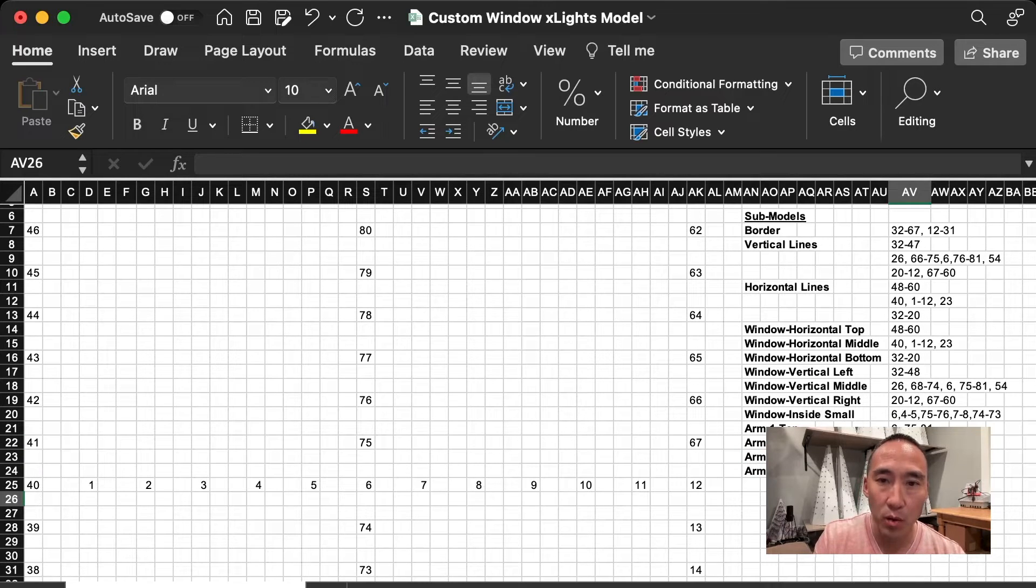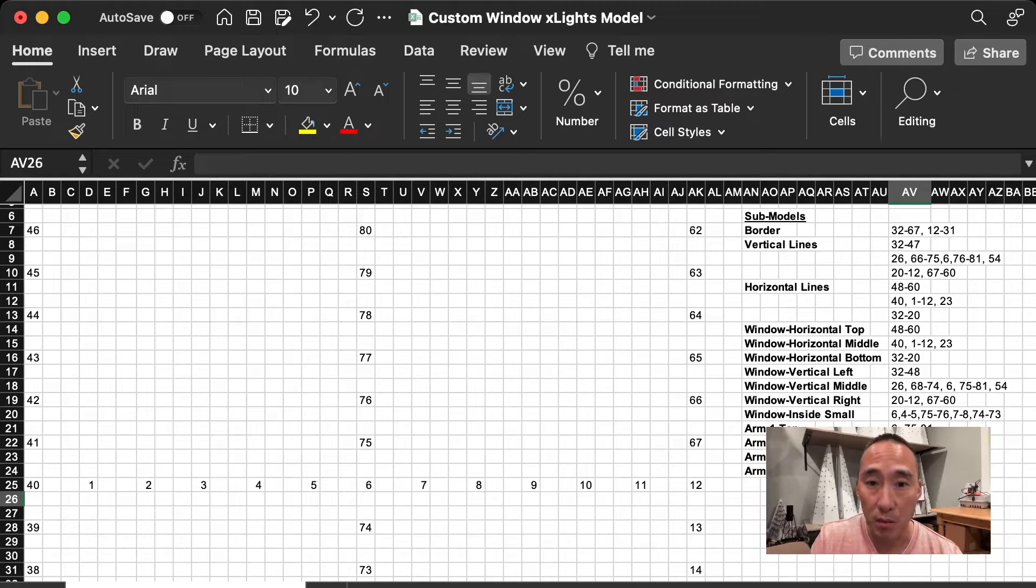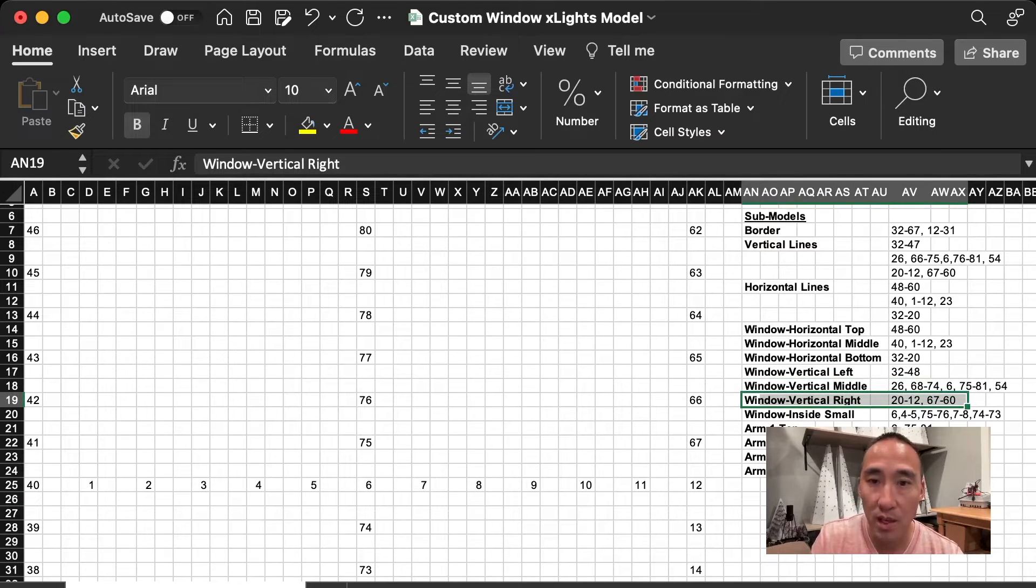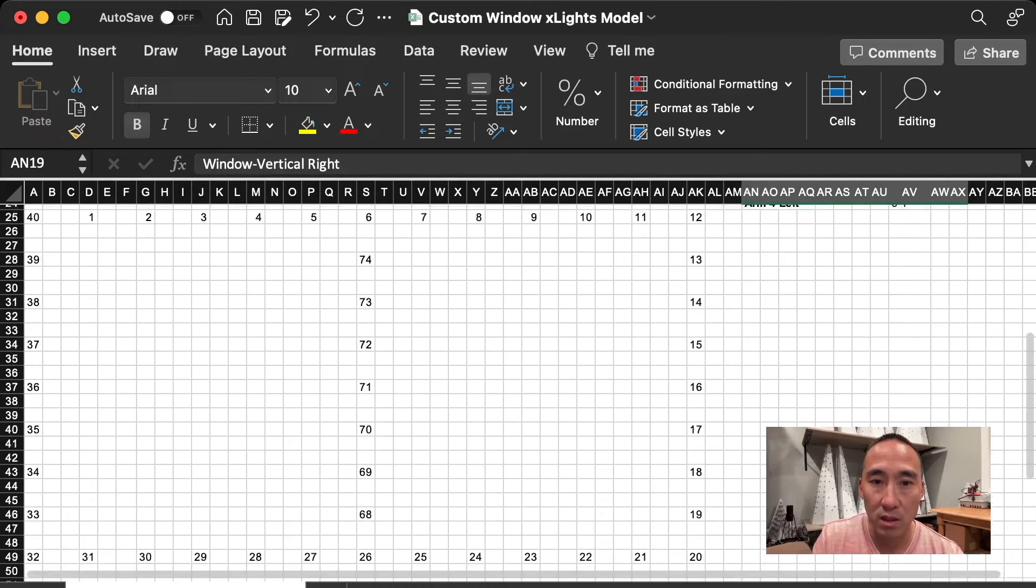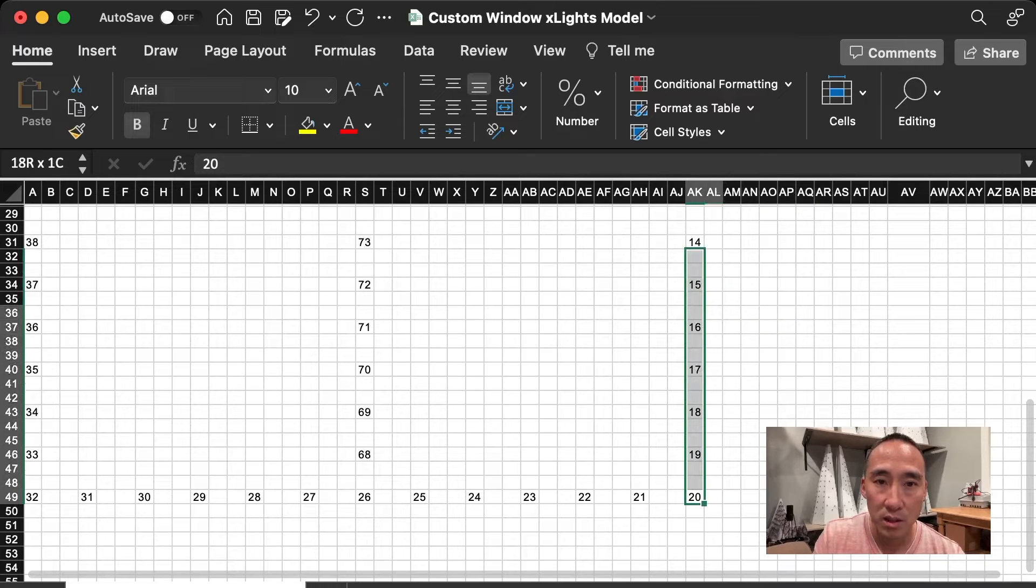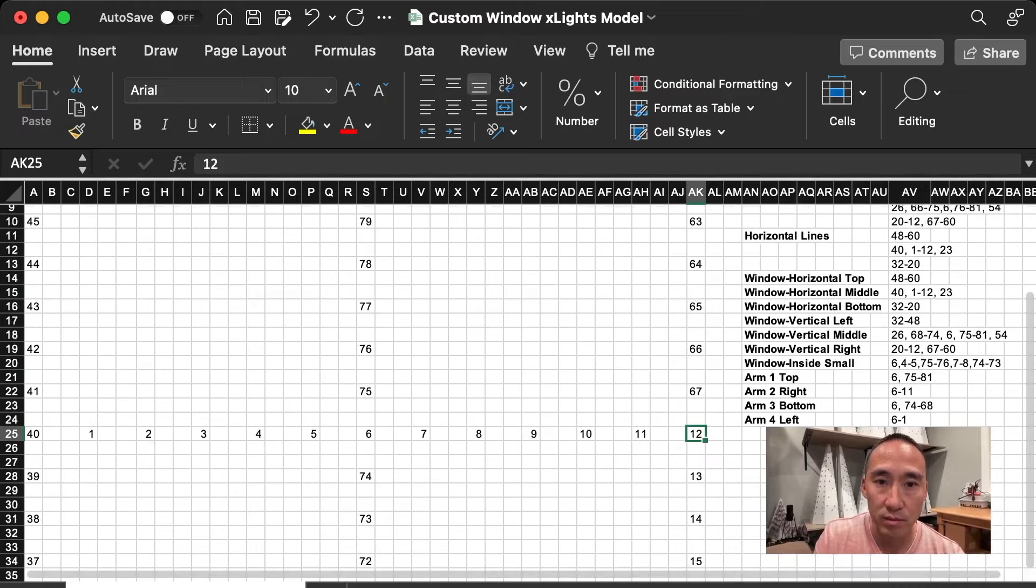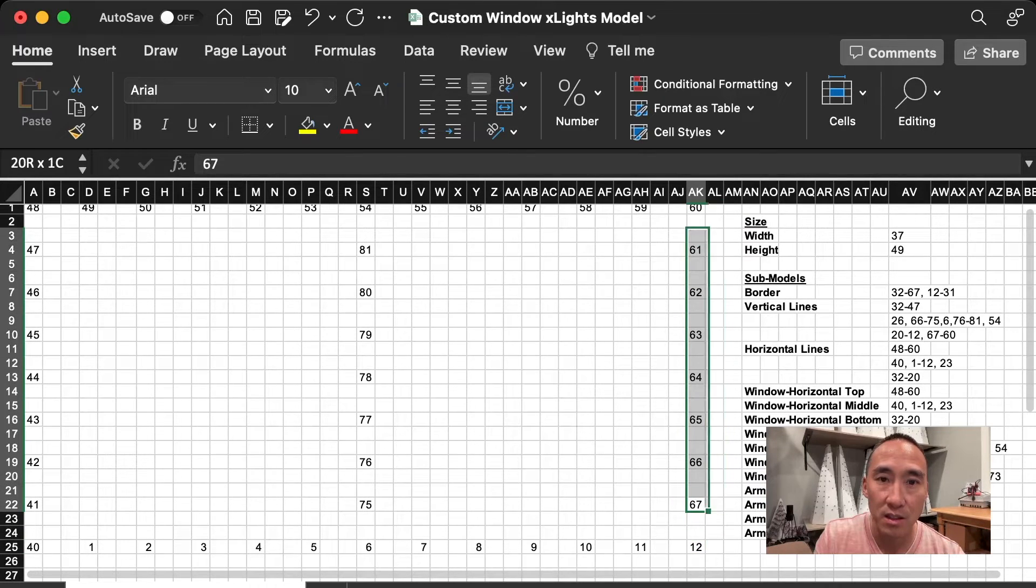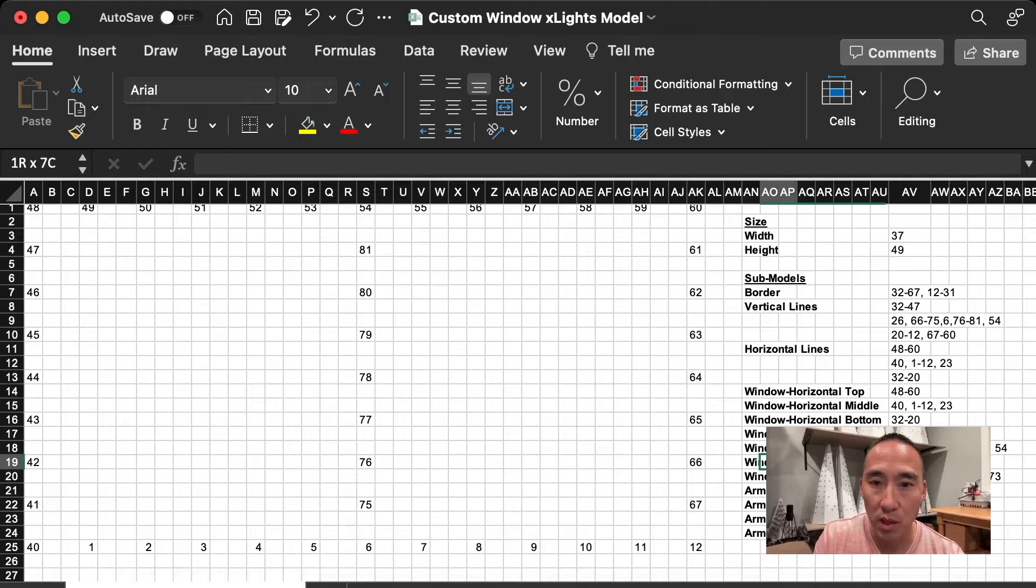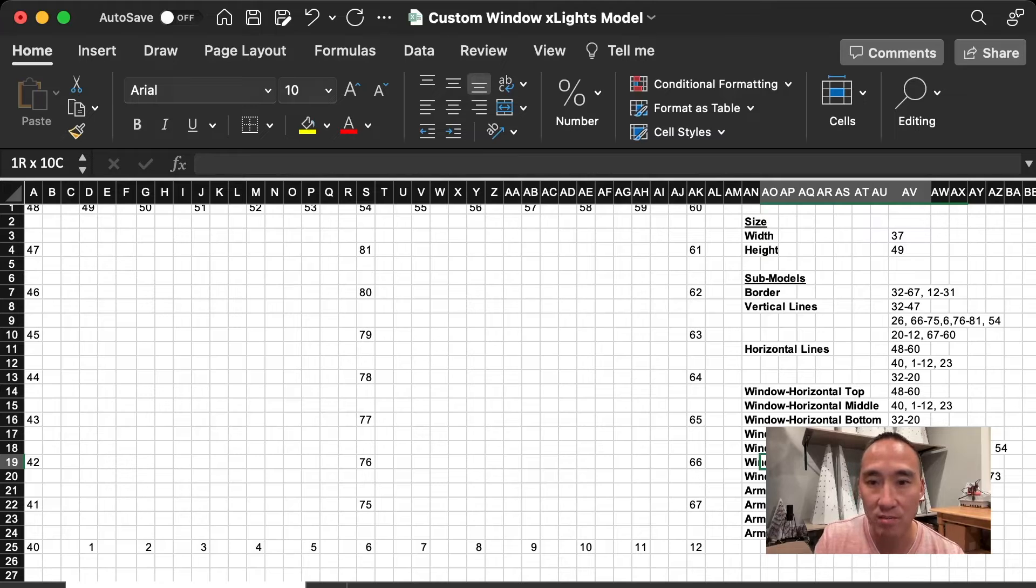These orders do make a difference. So for example, all the horizontals that I've got modeled here go from the left to the right, and all the verticals go from the bottom to the top. So for example, this window vertical right is 20 to 12, decreasing in pixel number, and then also followed by 67 to 60. So if we look at vertical right, it's 20 up to 12, and then 67 to 60. So this window vertical right is following that exact order from bottom to top, 20 to 12, and then 67 to 60. Now let's get this model into Xlights.